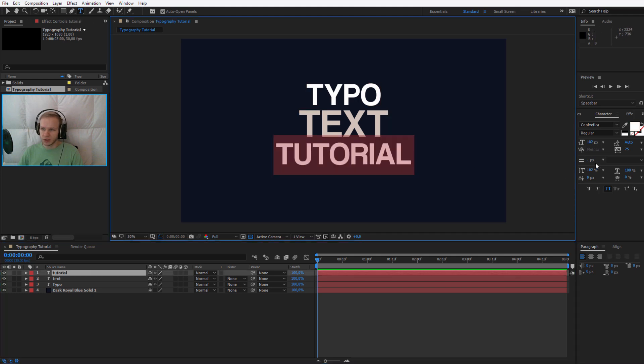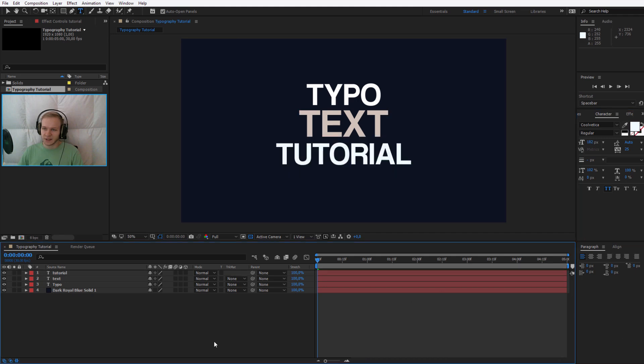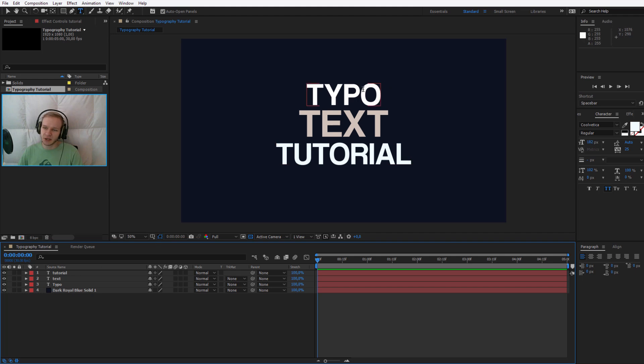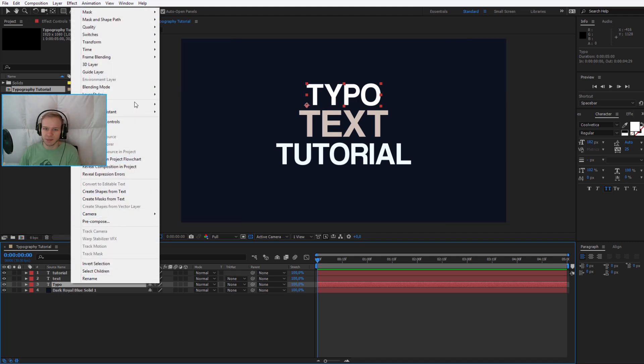And the third, well the third can stay white or maybe a slightly different variation of a bluish color. Now the very simple animation that we will make here. Once I have all that, I will select the text and I will pre-compose each text separately.